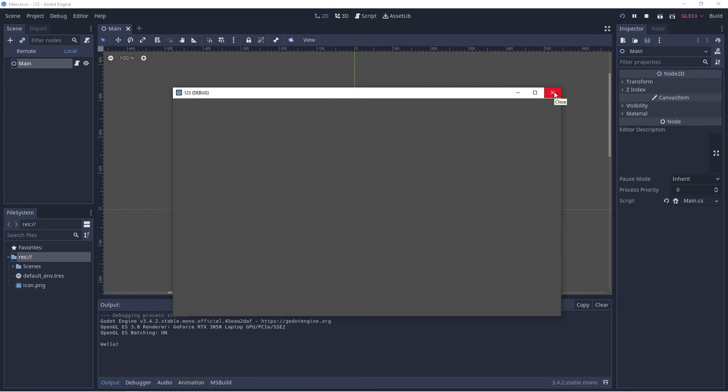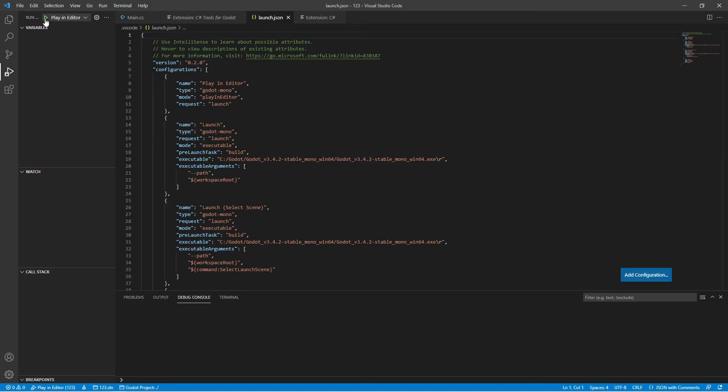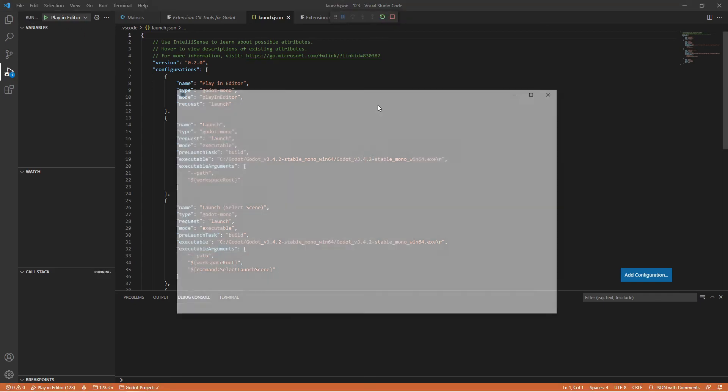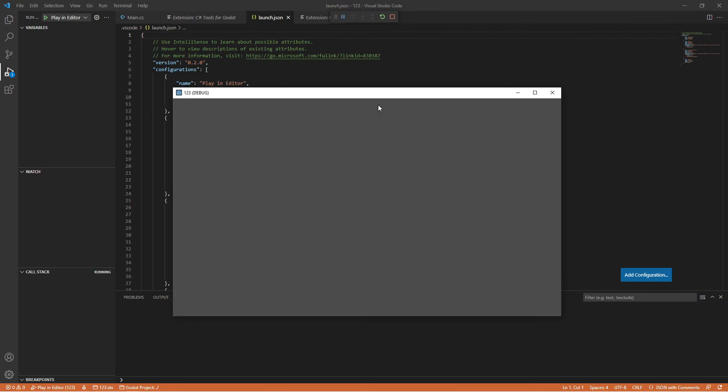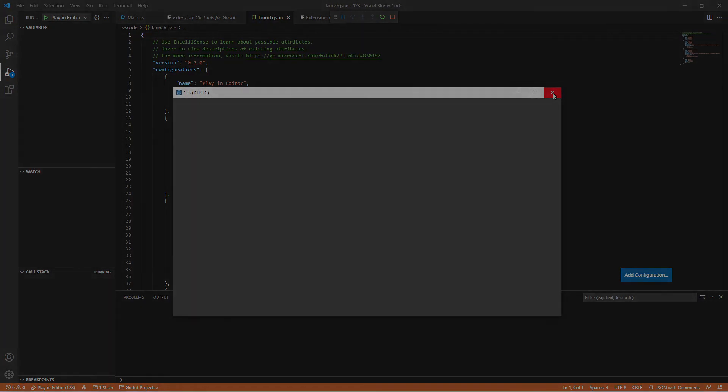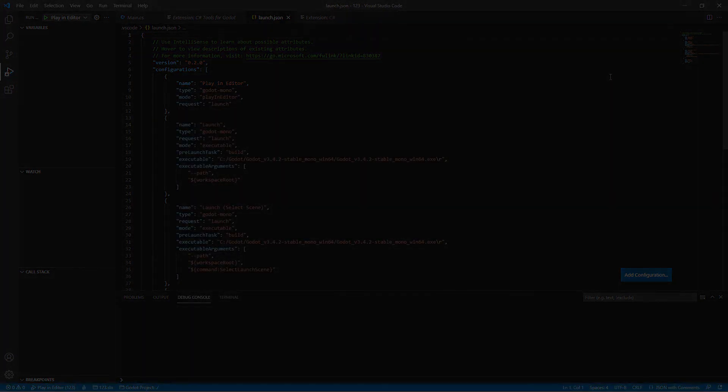Things are working fine. If we go back to our Visual Studio Code and click Play an Editor, open up the project, we can do debugging and things. This is how we set up the Godot Mono version with C# support and Visual Studio Code in Windows. See you in the next session.